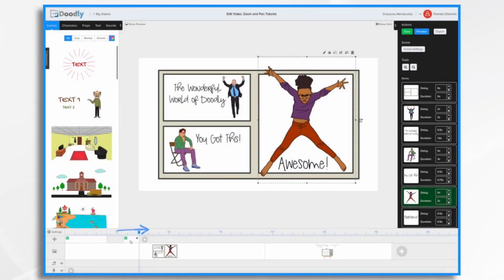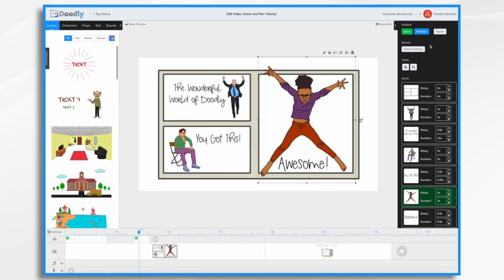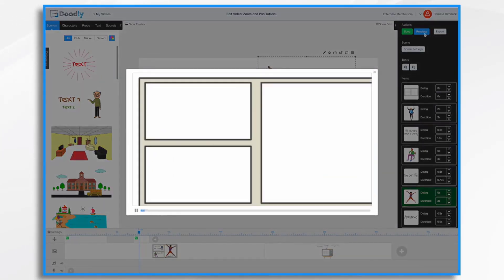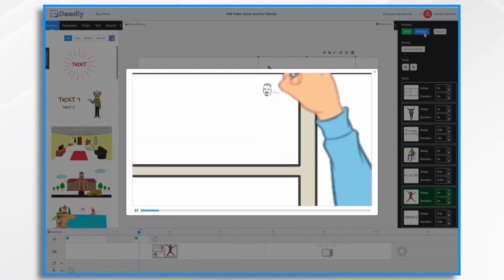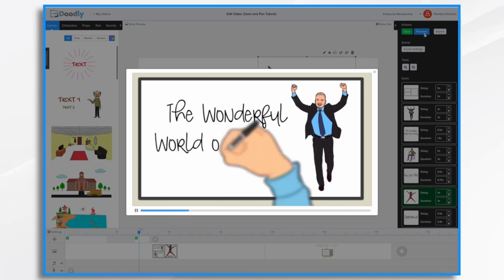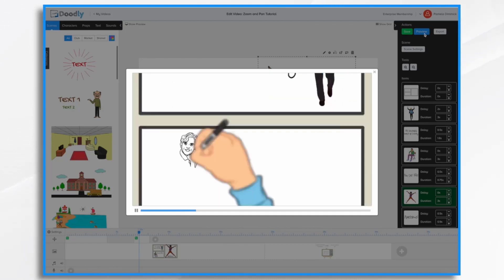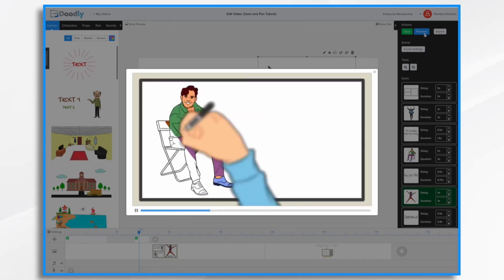And I'm going to move this just a bit further to give the wonderful world of doodly time to be written out before the camera moves. Let's see if that's sufficient.